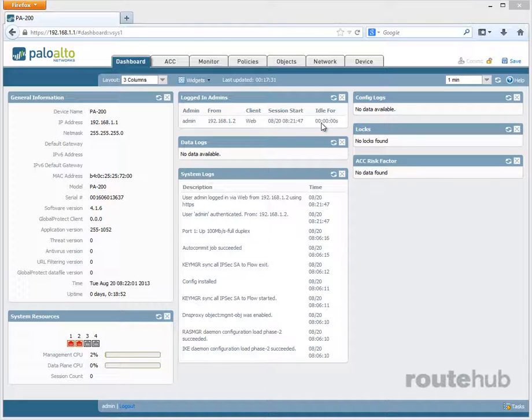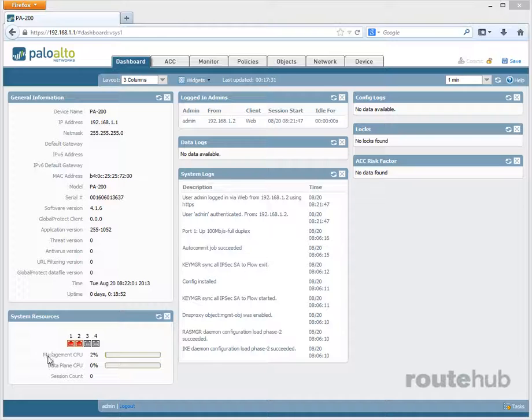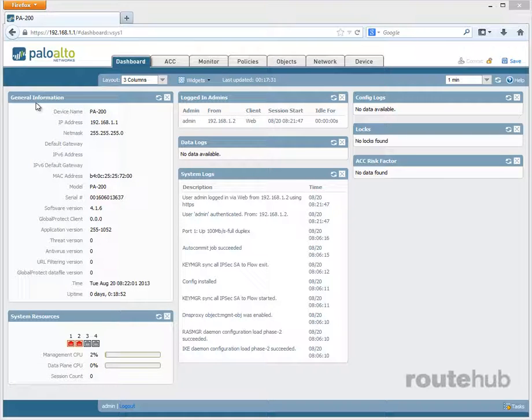You will also see information in regards to system resources, like the interfaces that exist on our firewall and the CPU usage for the management plane and the data plane, including the number of sessions through our firewall.